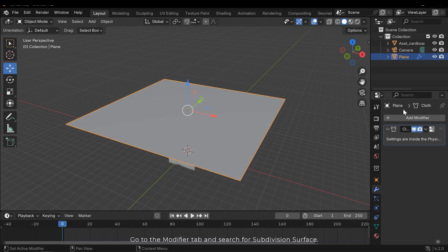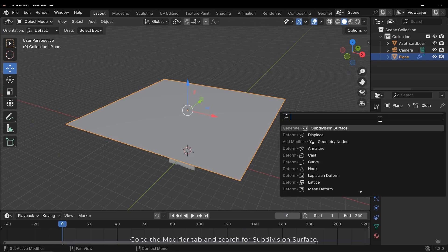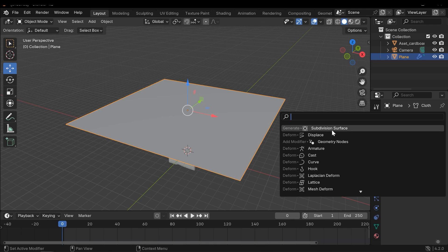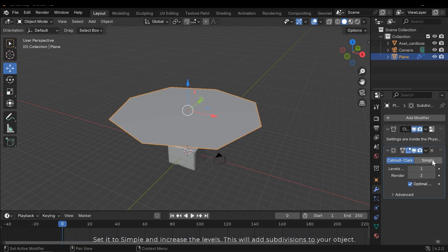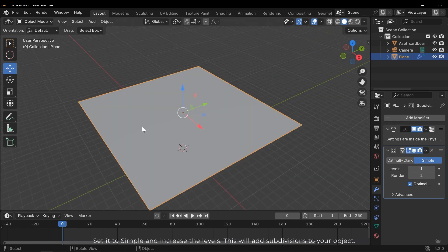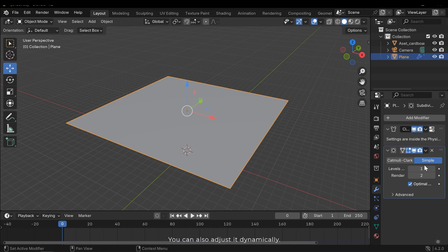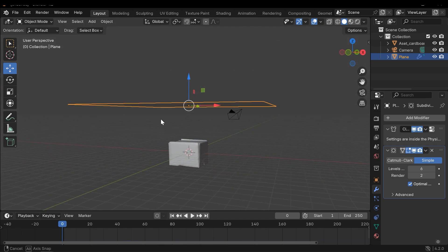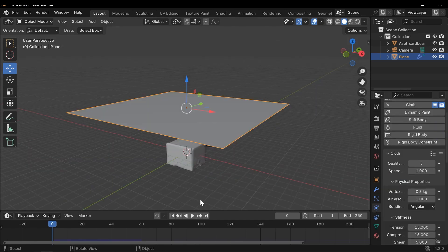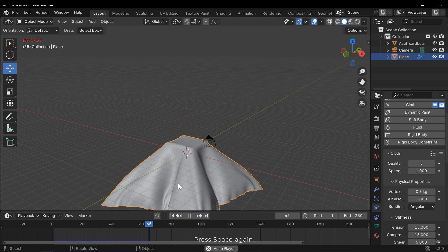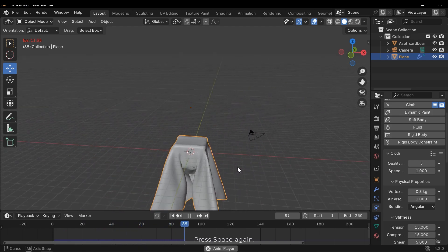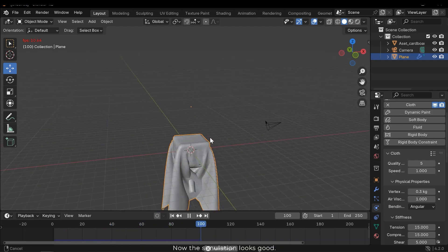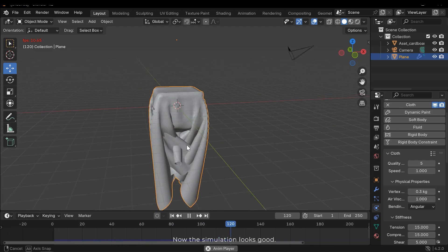Go to the modifier tab and search for subdivision surface. Set it to simple and increase the levels. This will add subdivisions to your object. You can also adjust it dynamically. Press space again. Now the simulation looks good.